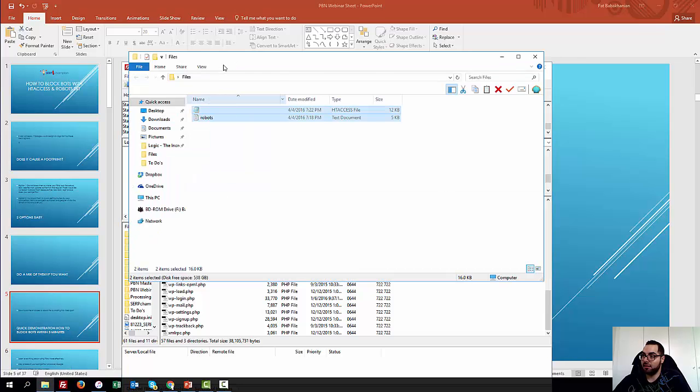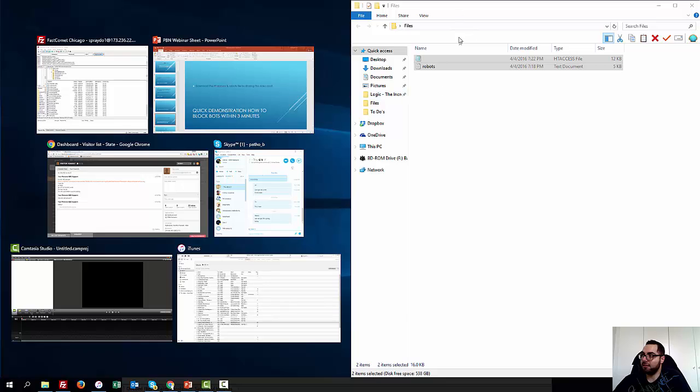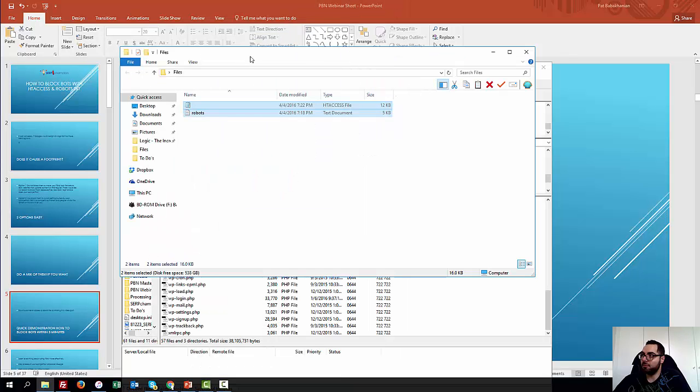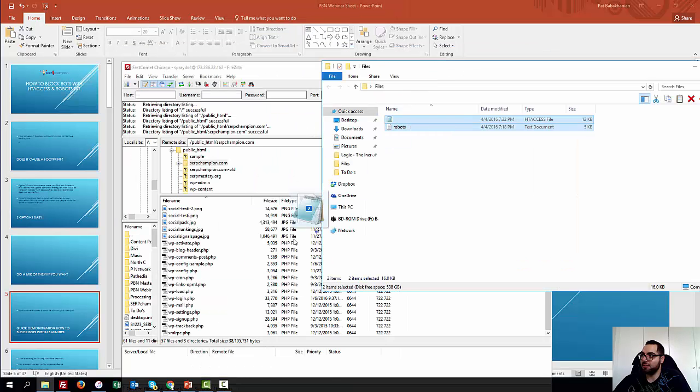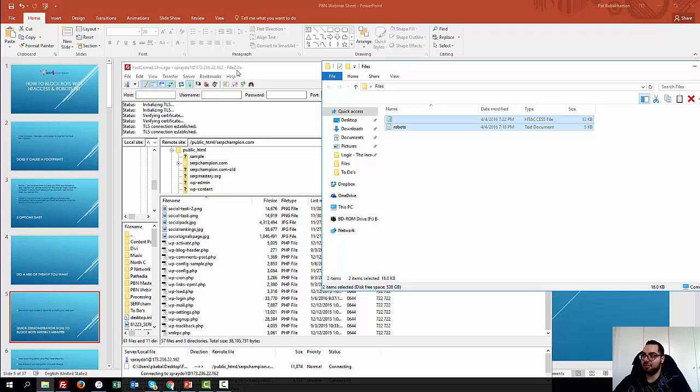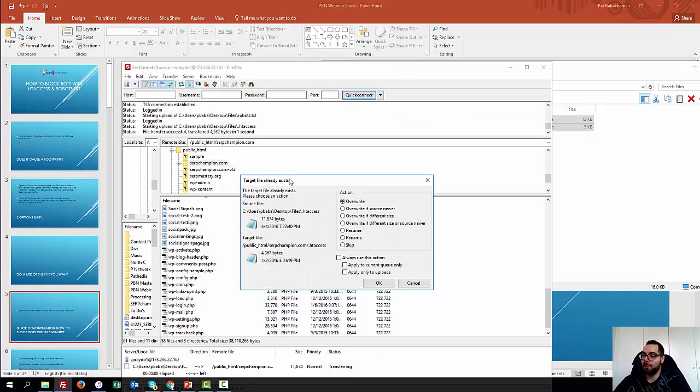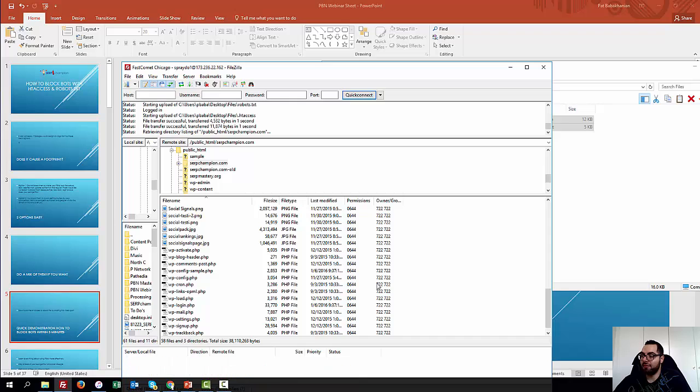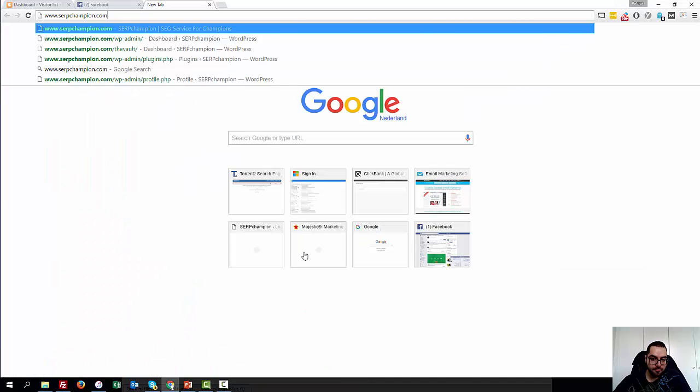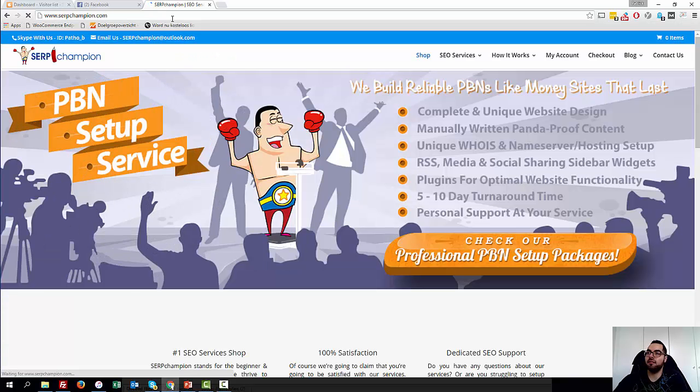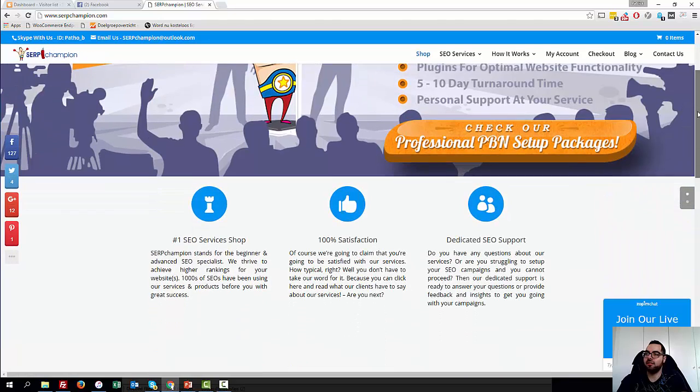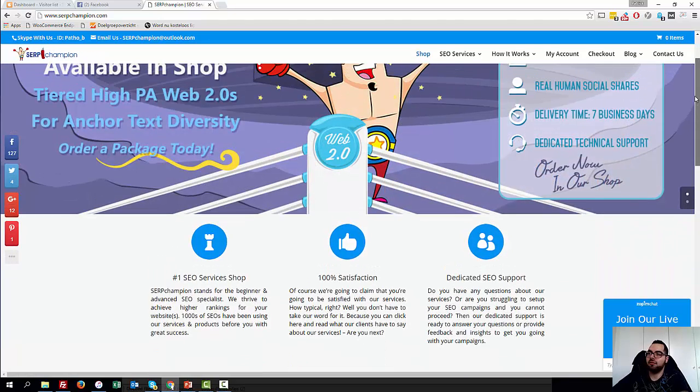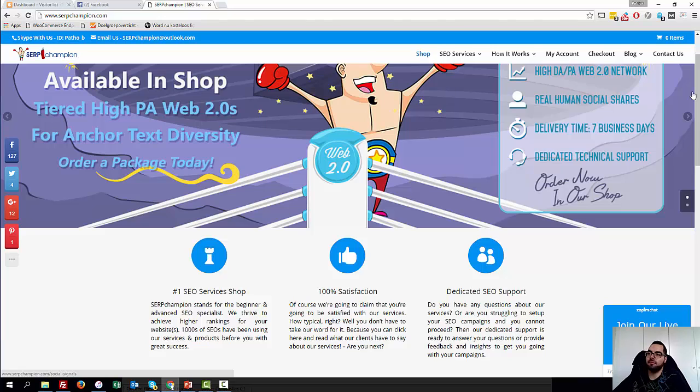So basically you're just going to select these, you're going to select these, and you're just going to paste them in. Boom. Obviously I already have an htaccess file and stuff, but let me test real quick if it works. Boom. Loads really fast too.